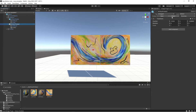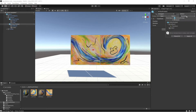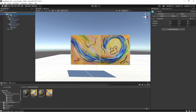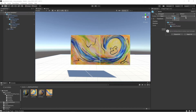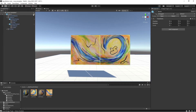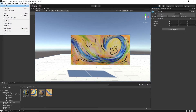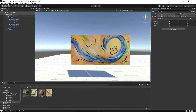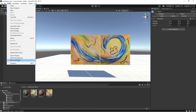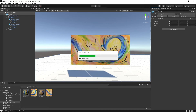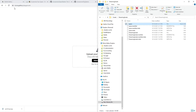I'm going to click on space prefab, overrides, apply all. That's going to save all the changes we've made. I'm going to go to file save. And then I'm going to go to assets, build asset bundles once again.